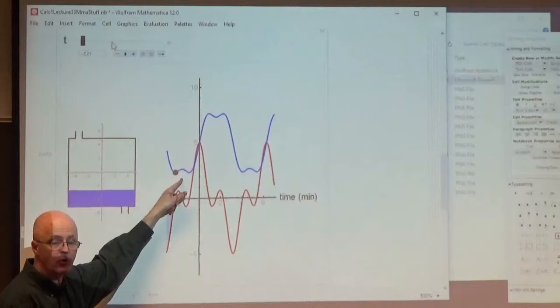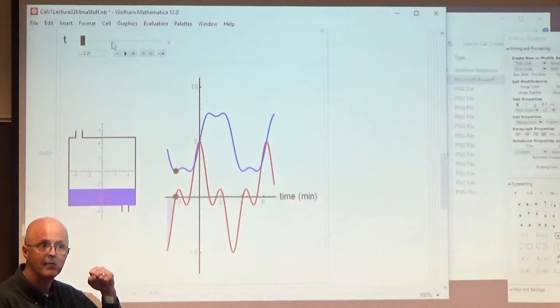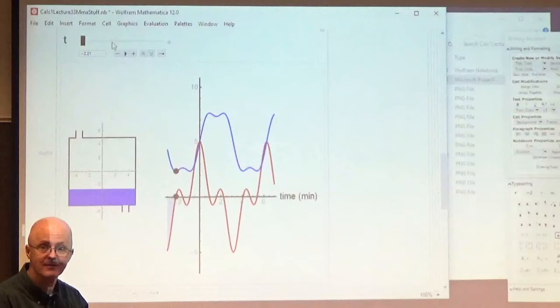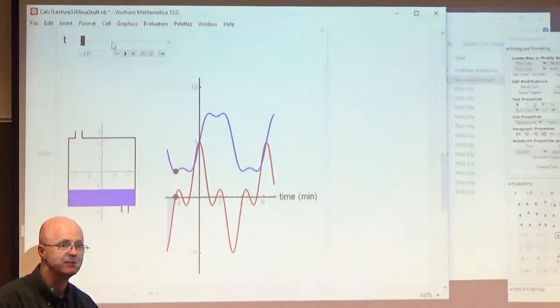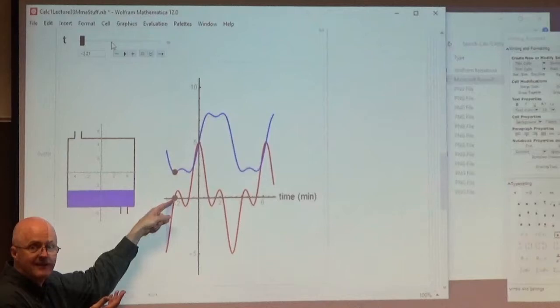Let's review the first and second derivative test. At that critical point of the blue graph, the slope is zero. The derivative changes sign from negative to positive as you pass through that critical point, so it must be a local min. The second derivative is the derivative of the derivative — it's the slope of the red graph, which is positive right there, confirming it's a minimum at that critical point.